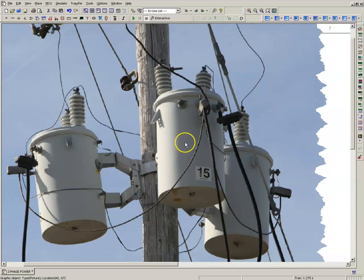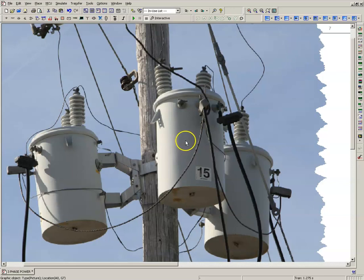What we'll do is look at single-phase power first and then we'll take three single-phase power systems and wire them together to make a three-phase system to see how it works.